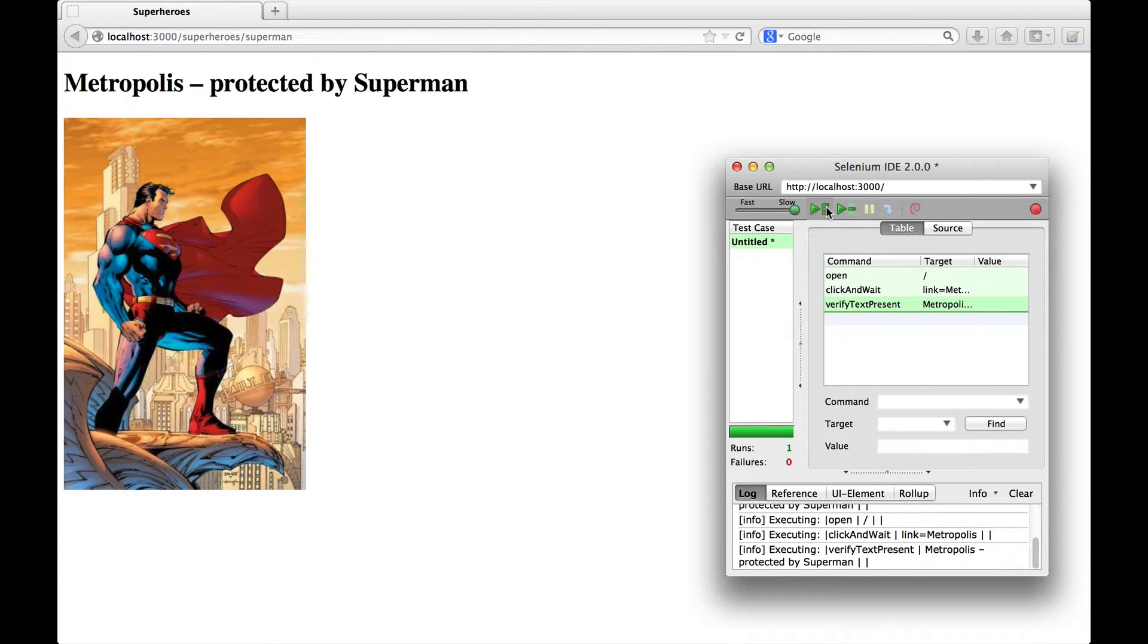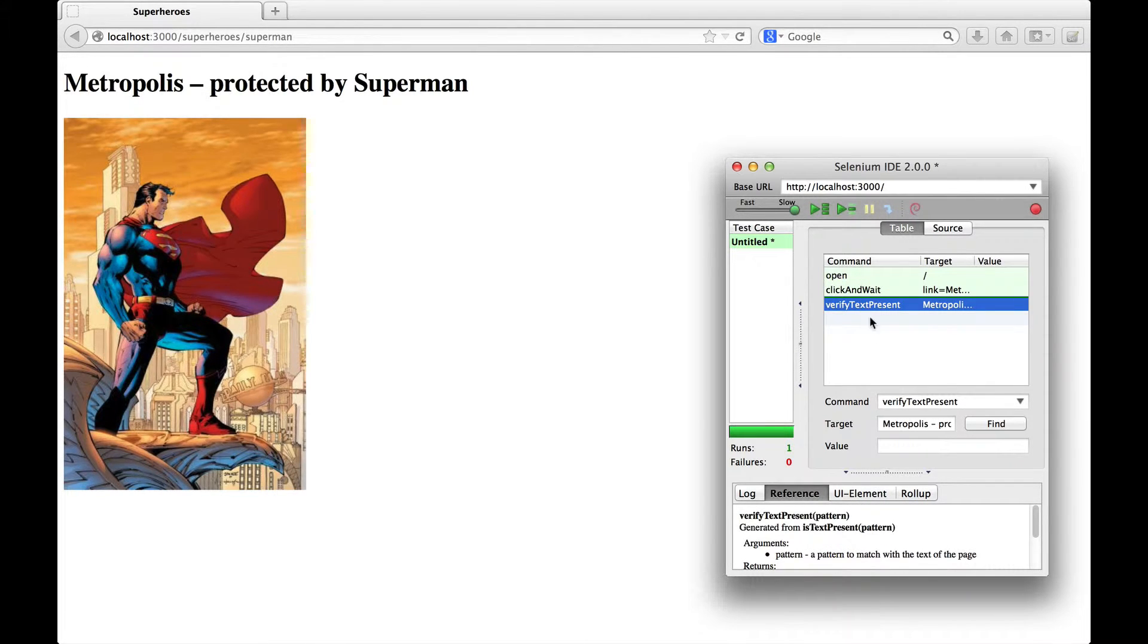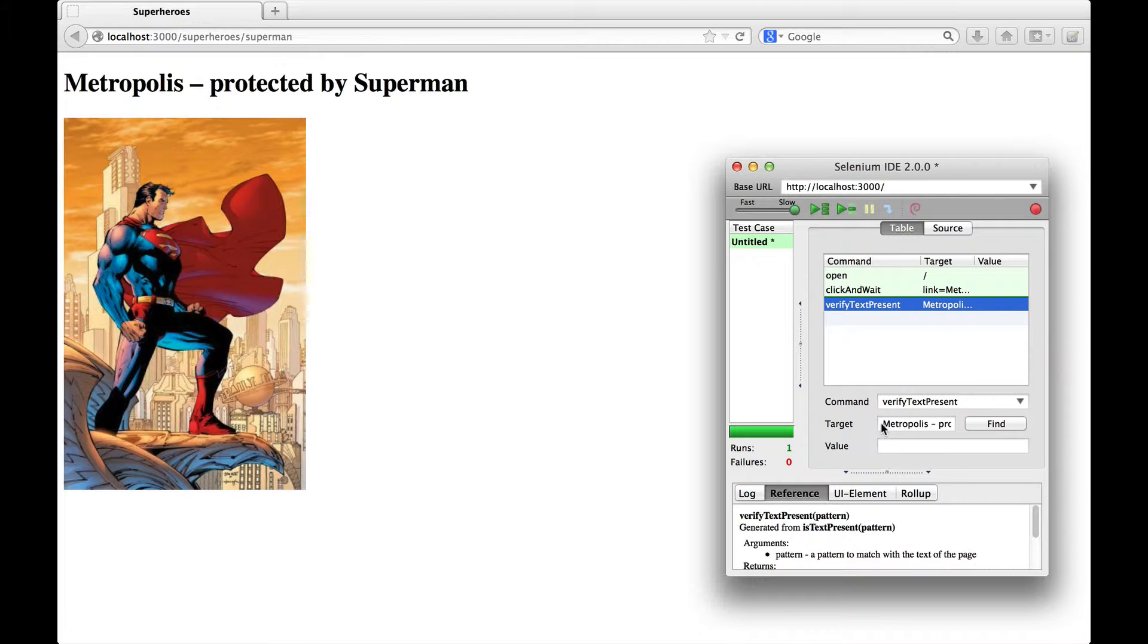Great! We can also change our tests after recording them. For example, the headline here is a little bit too specific. Let's make it more generic by just checking if Superman is present.